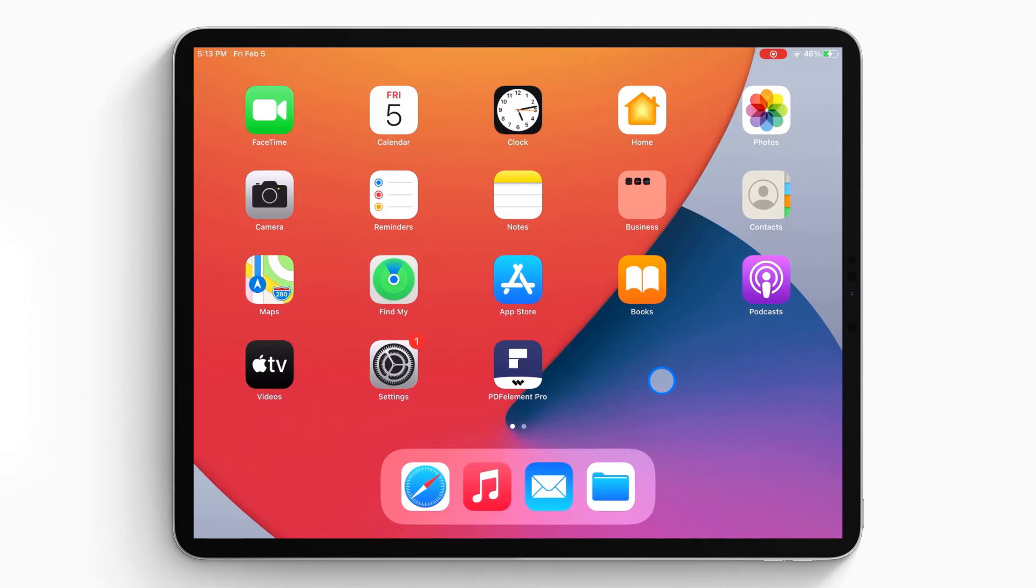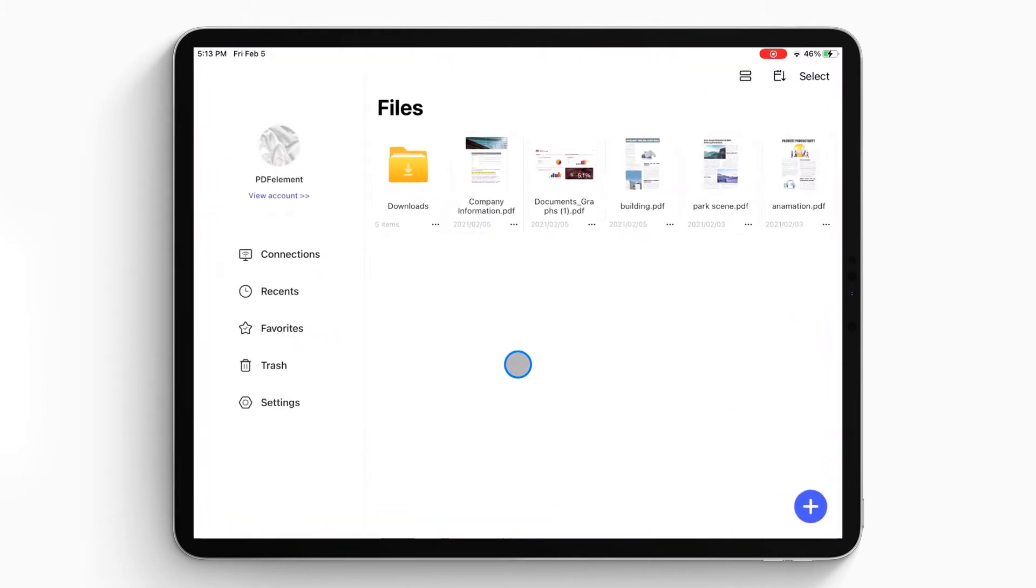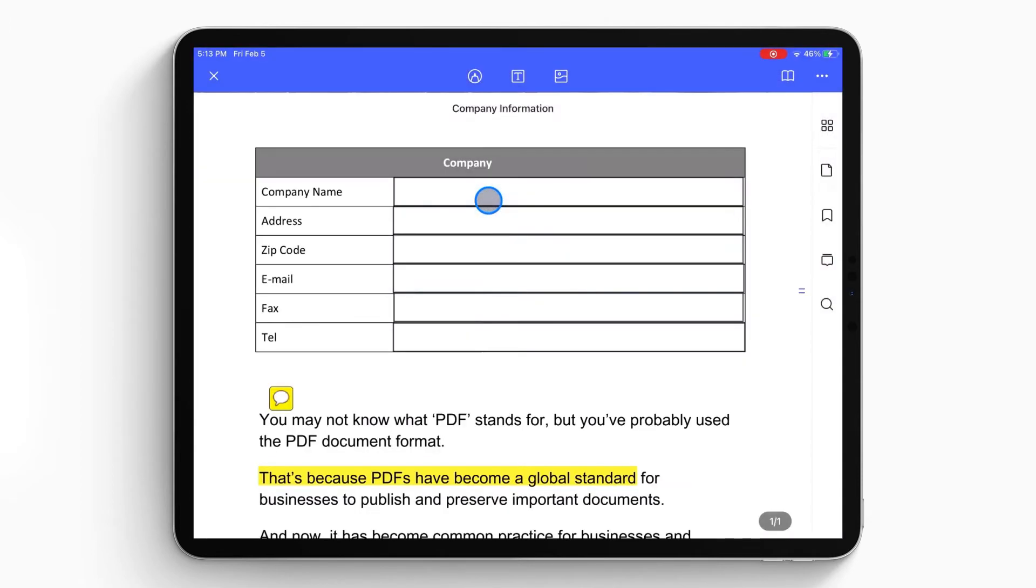First, open the PDFelement app on your iPhone or iPad. The document list will show up on the local list. Then you can select your PDF file and open it on your iPad or iPhone.